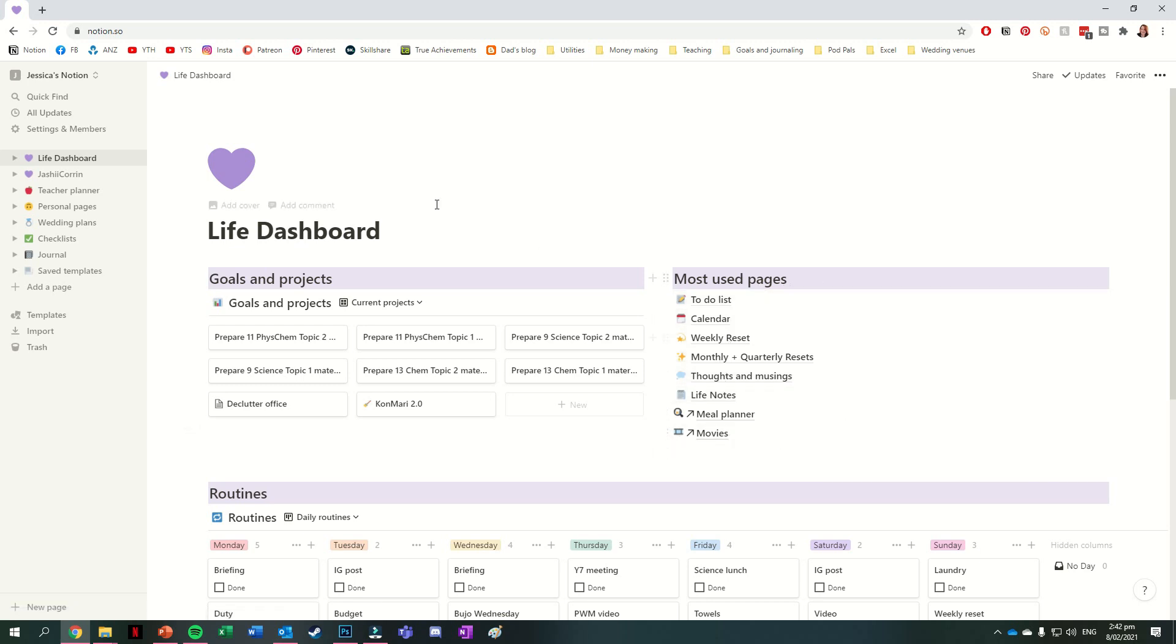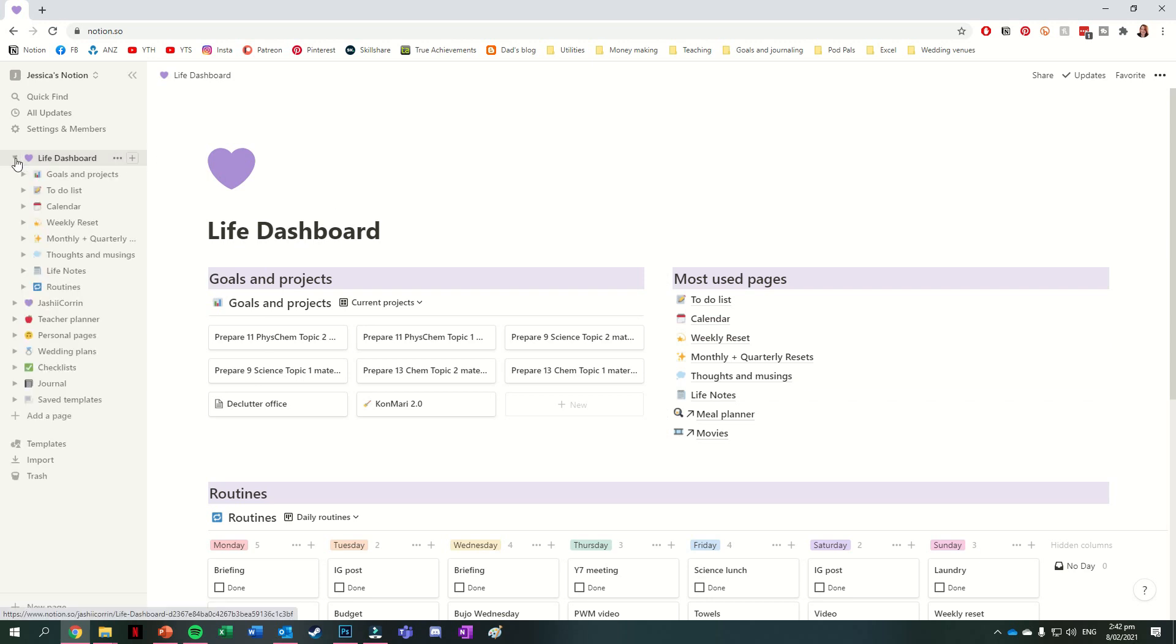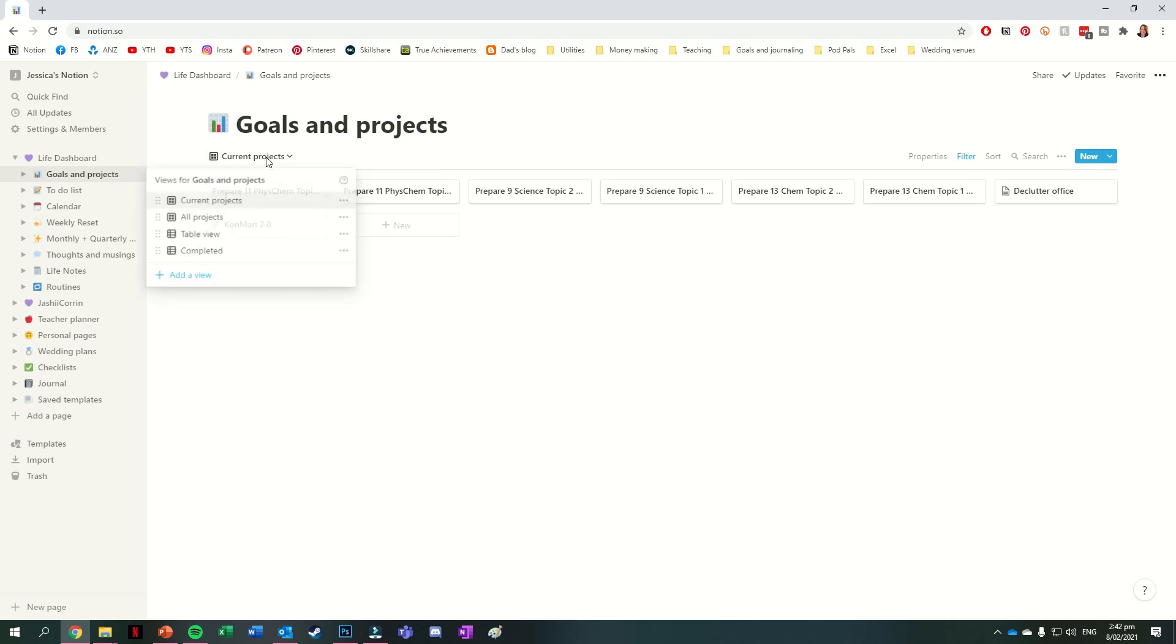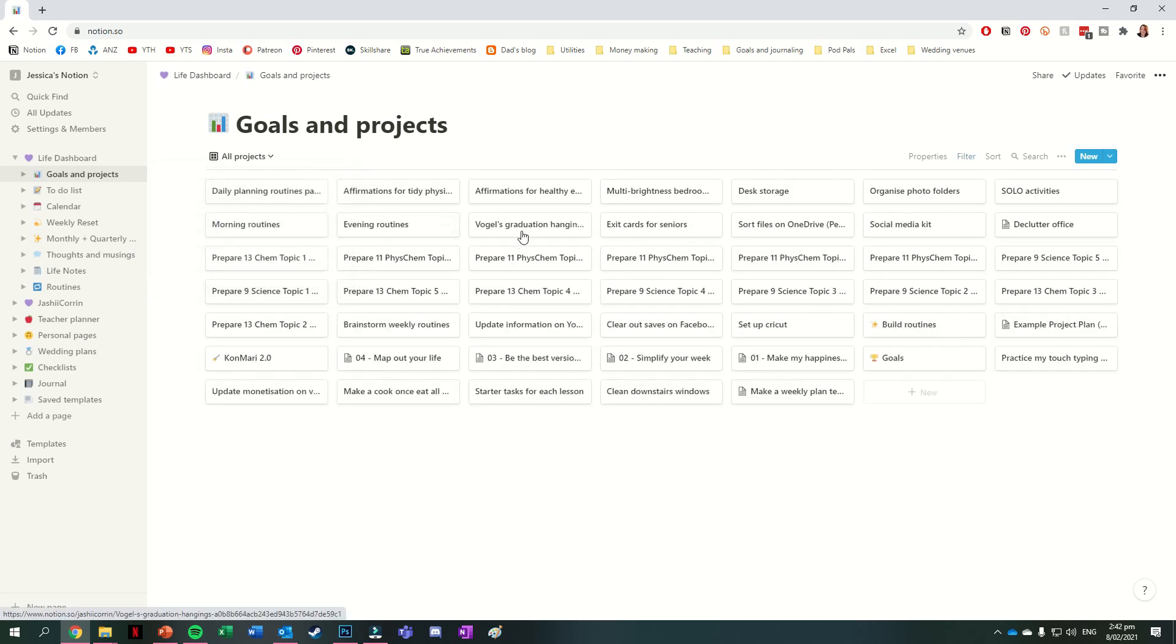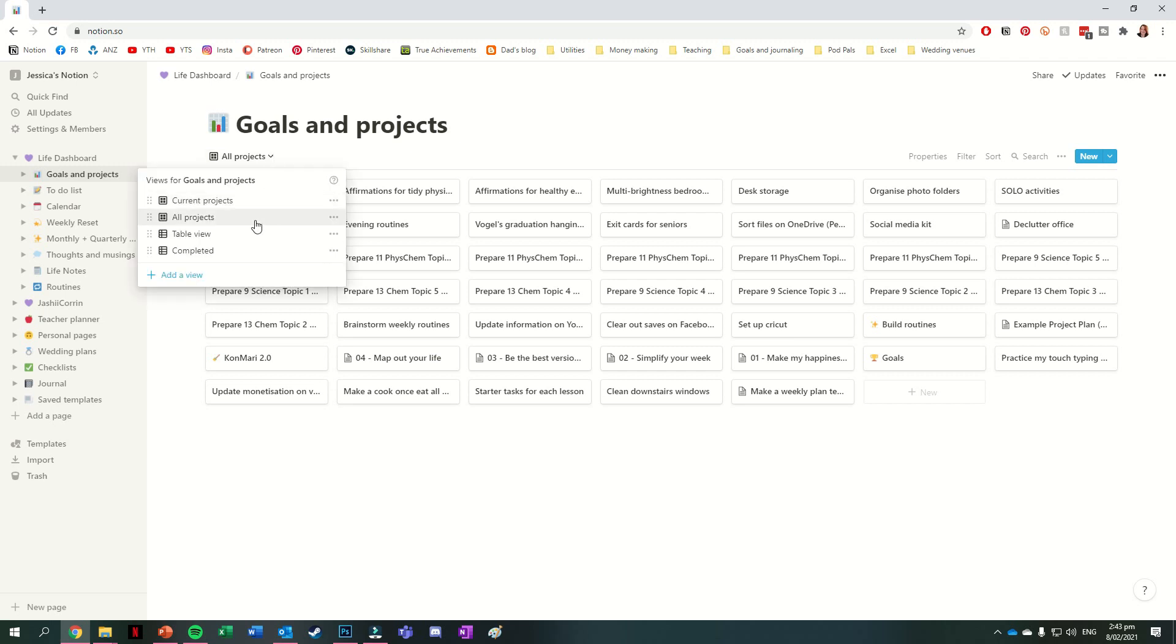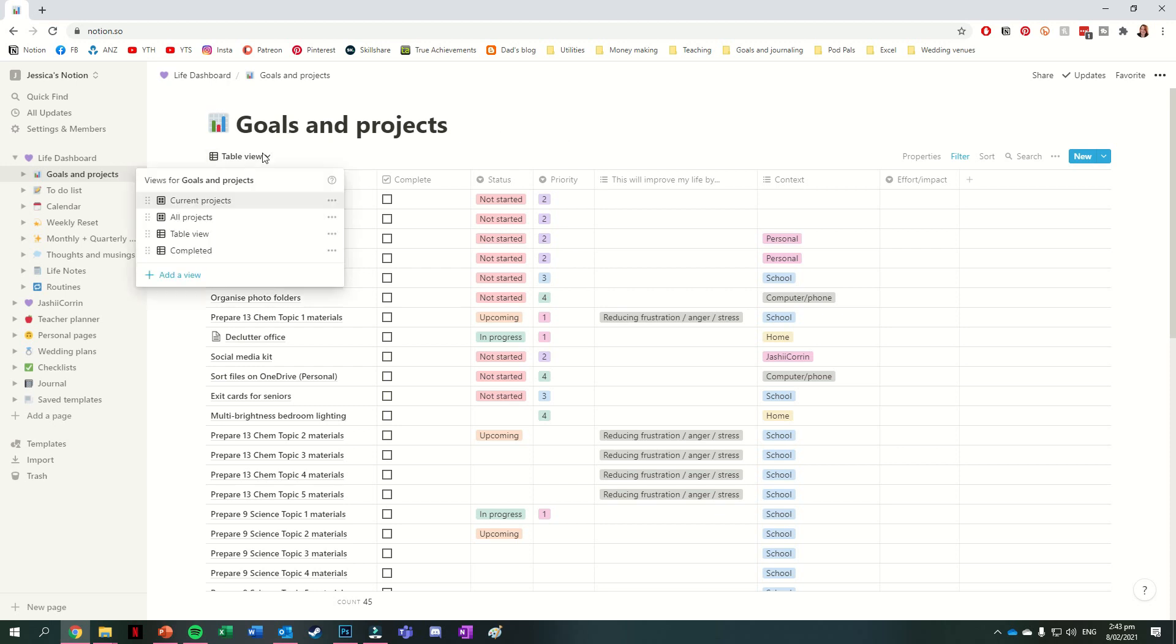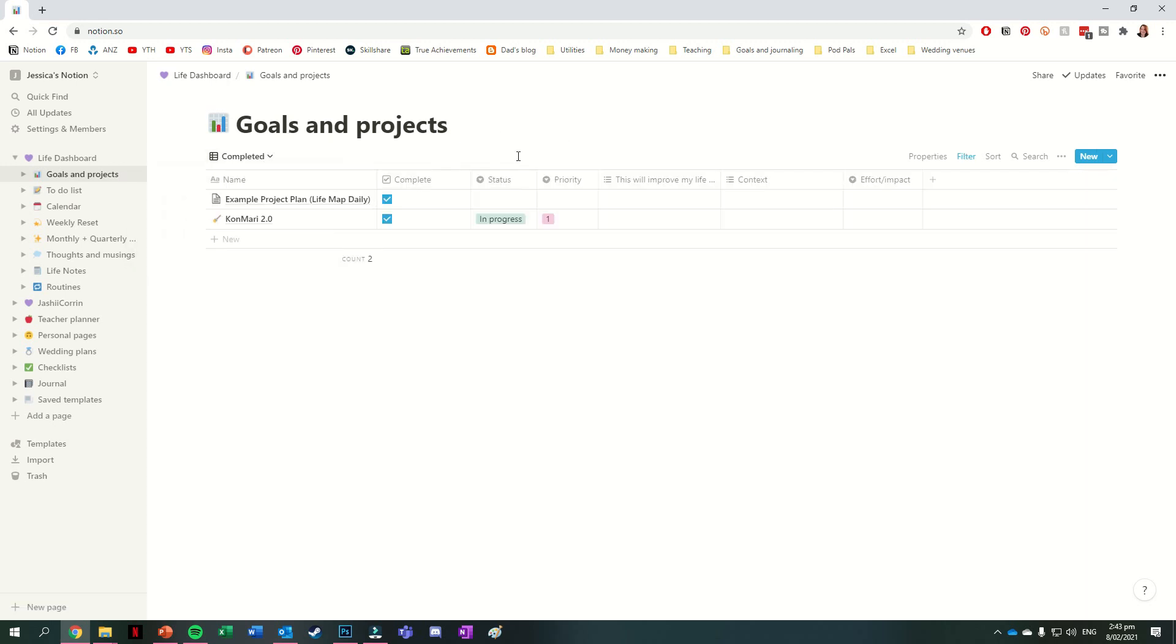The next page I have is the Goals and Projects page, which is a database. For this one, I have a couple of different views, including the Current Projects list, which is the one that I default to, a space for all of my projects, so everything that I kind of want to work on, a table view for all of those projects just so that I can see all of the information for each of them, and then a space for any completed projects.